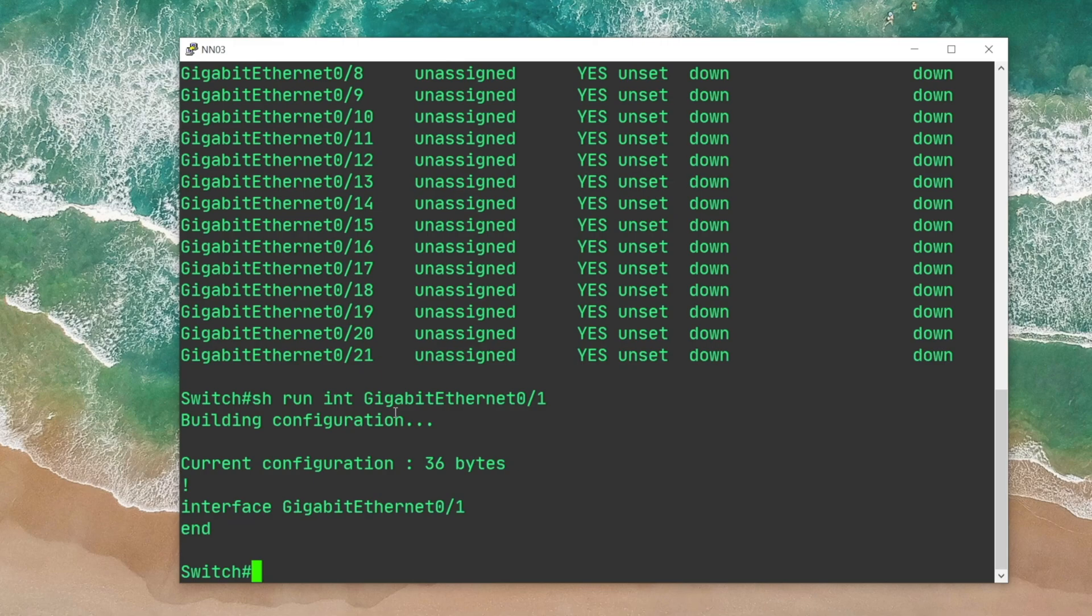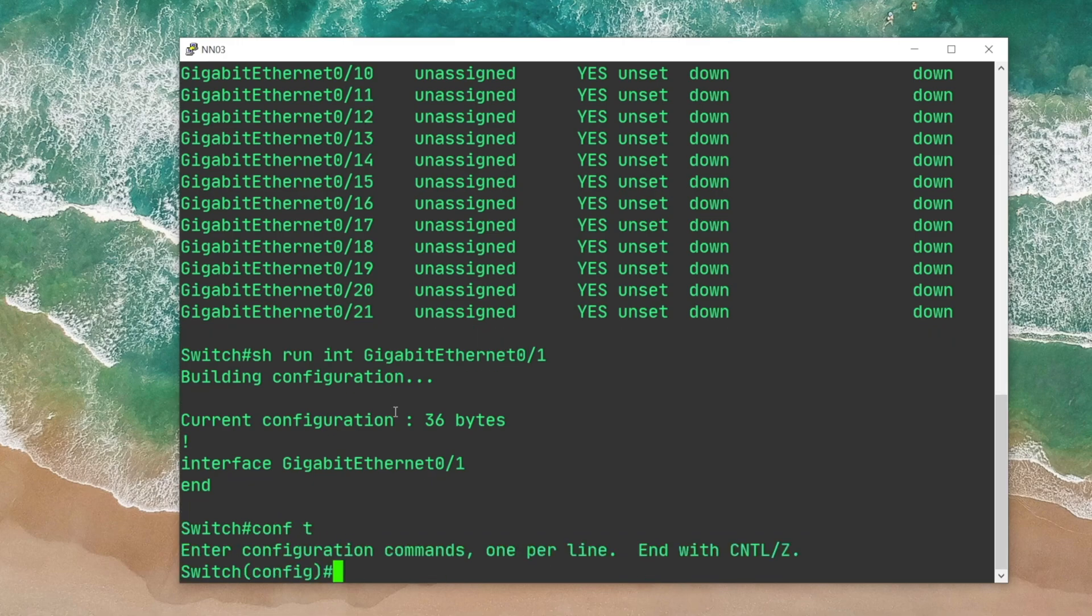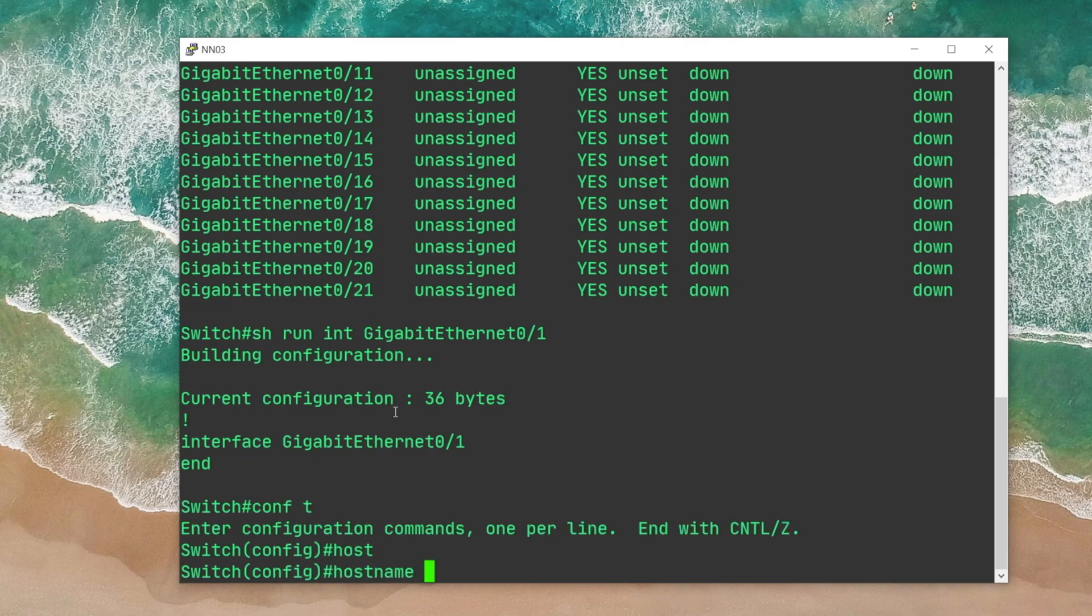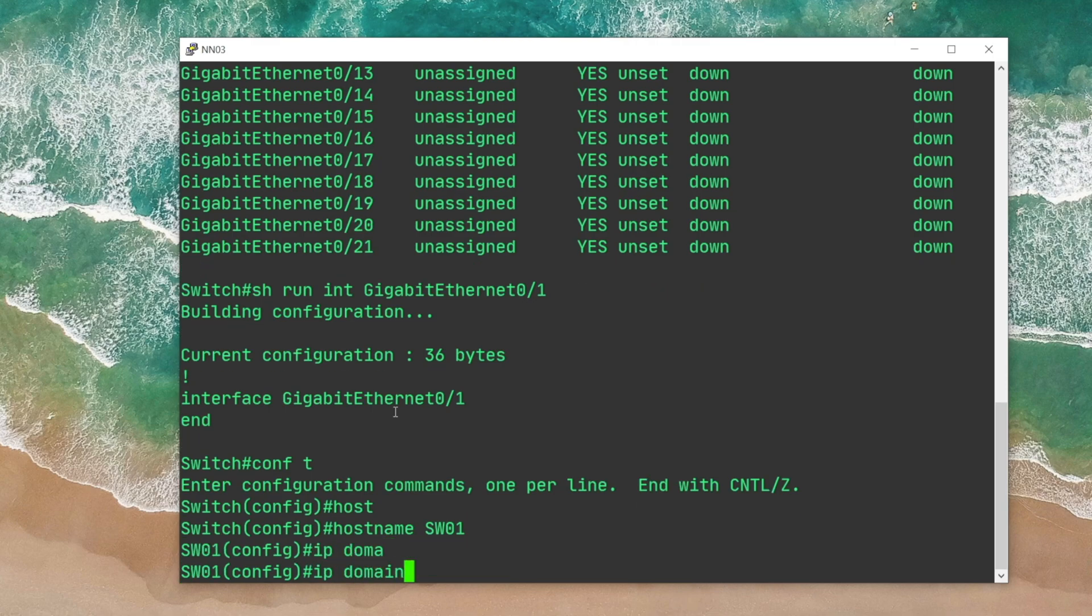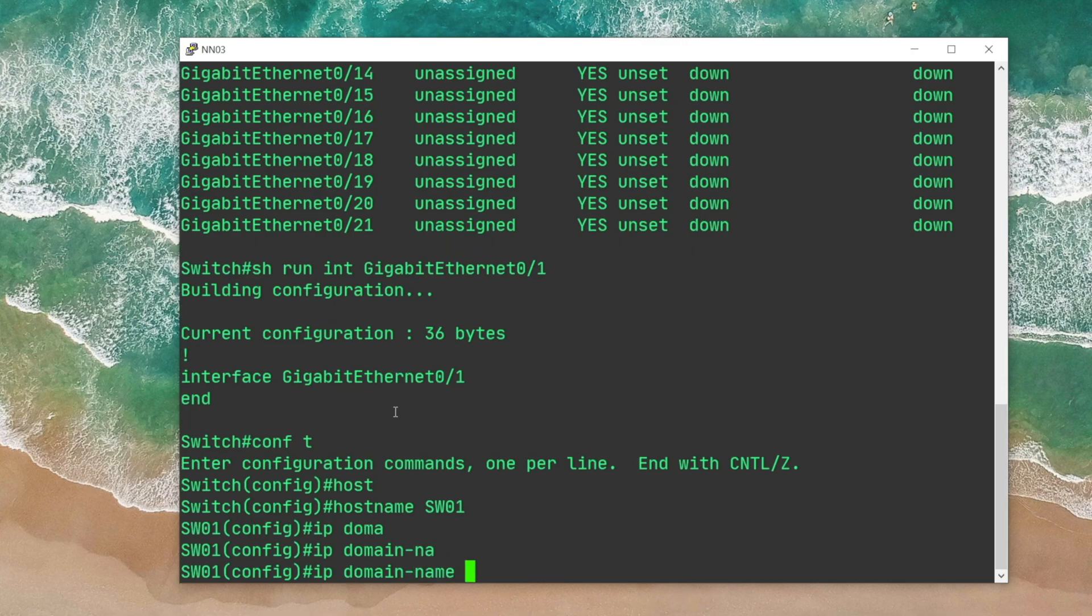So let's go to config terminal now and start with the configuration of SSH. First, I'm gonna change the hostname of the device. Let's change it to Switch01. And then next, I'm gonna change the domain name. IP domain-name command, and then I'm gonna say lab.local.